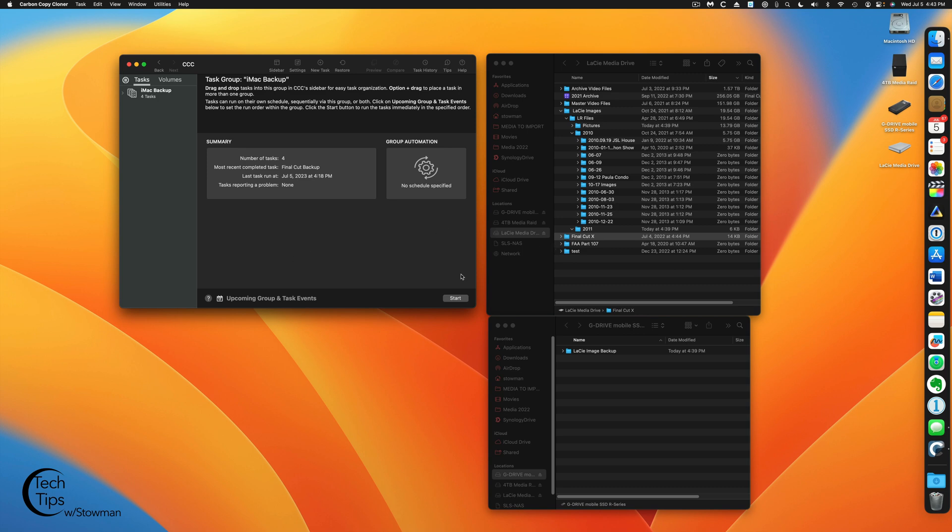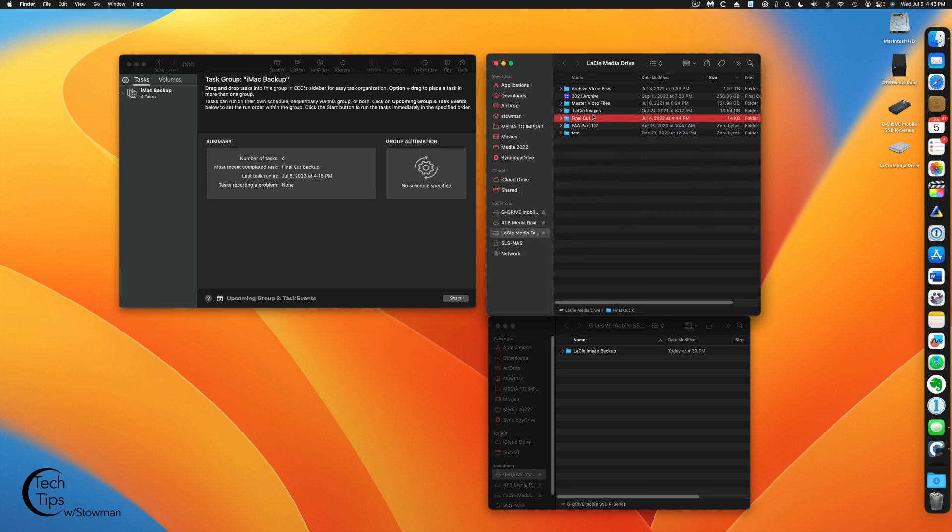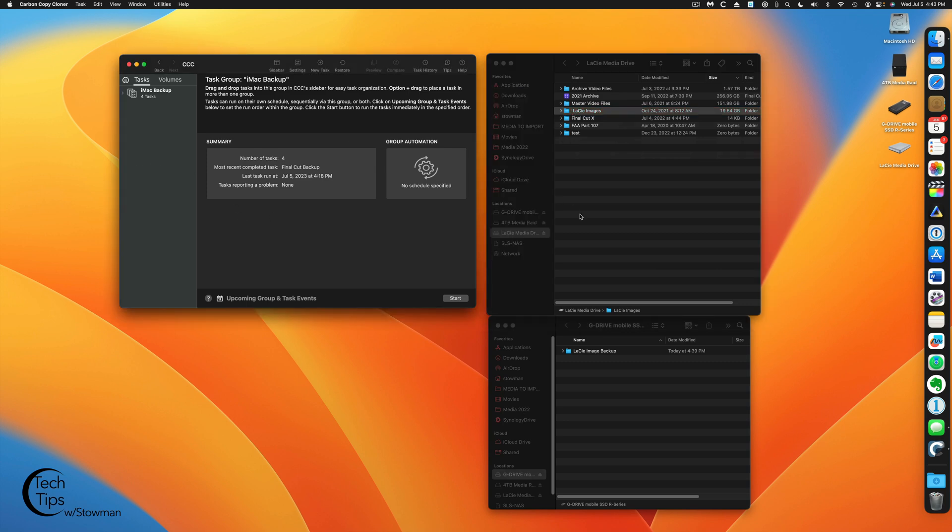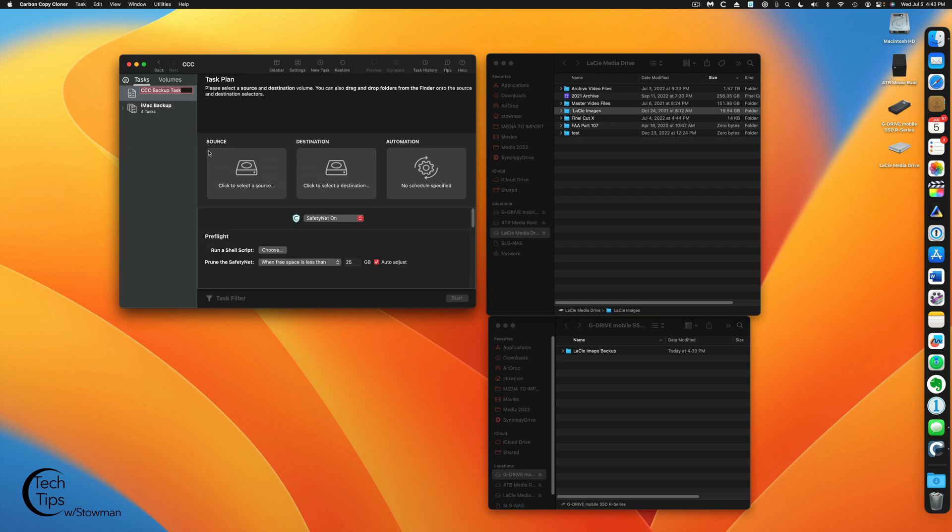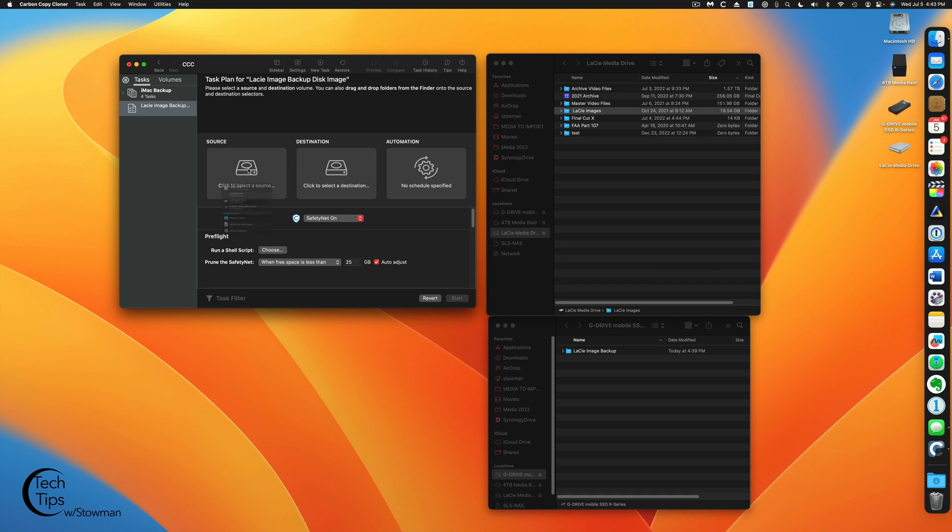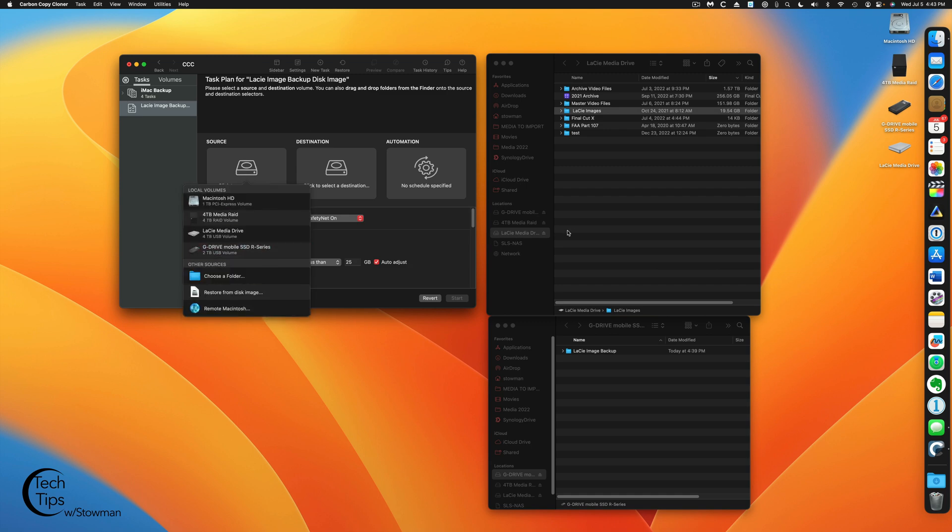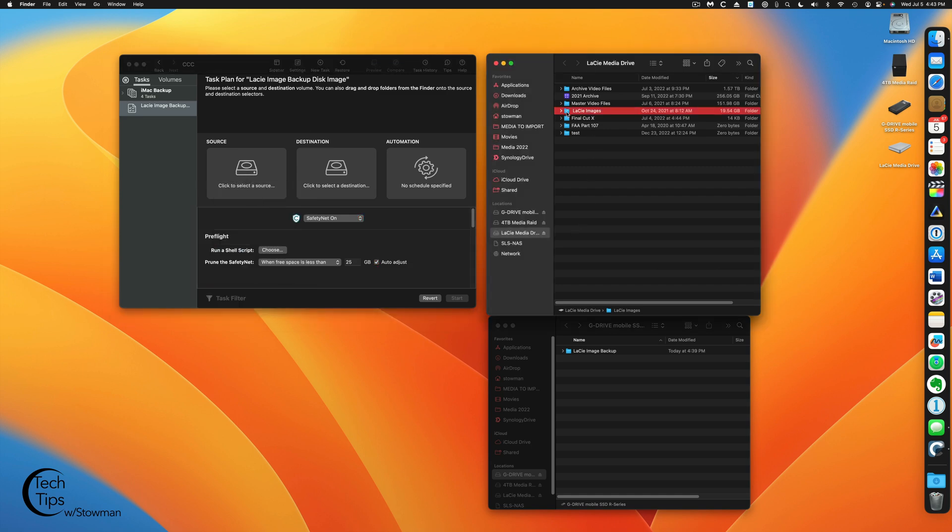So once again, we have Carbon Copy Cloner open here. We're going to use the Lassie Images folder. And this time, we are going to set a backup to back it up to a disk image on this drive here. So we're going to click on the two lines here, click New Backup Task. We're going to call it Lassie Image Backup Disk Image. Now that's set up, we're going to select our source. We can choose folder or we can just go to our source folder and drag it on top.